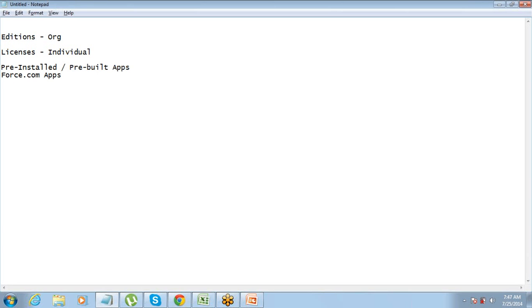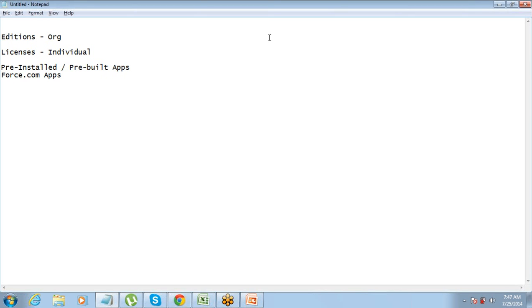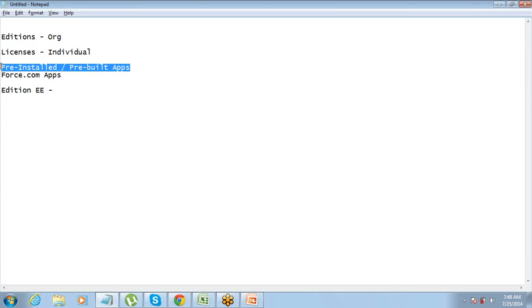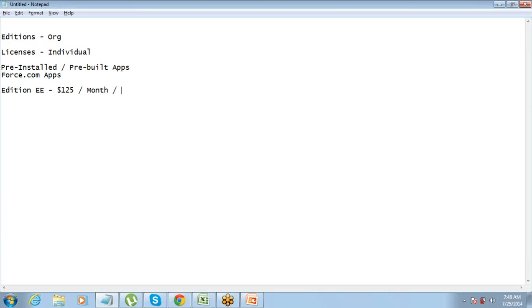Then there is this Force.com platform on which you can develop your own app or create your own app. Salesforce gives you a choice. If you want to use this app then you have to pay a certain amount. For example, we talked about an edition which is called Enterprise Edition. If you want to use the Salesforce pre-built apps for Enterprise Edition you have to pay per user $125 per month per user.